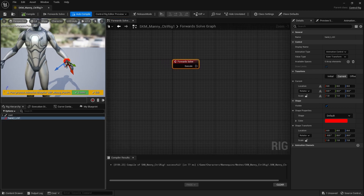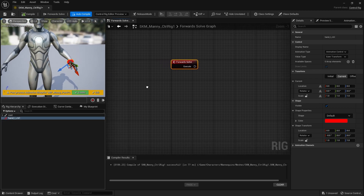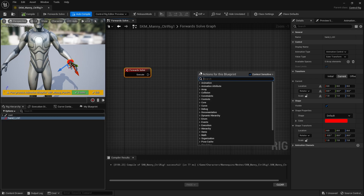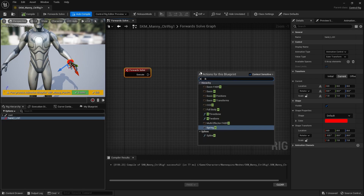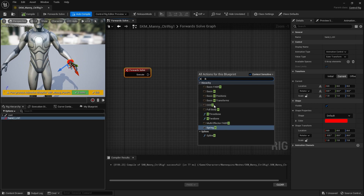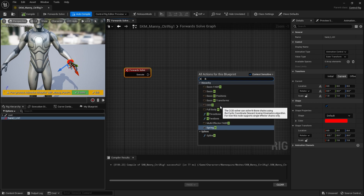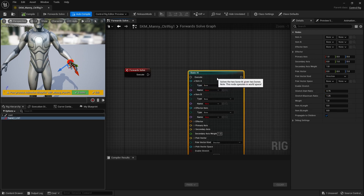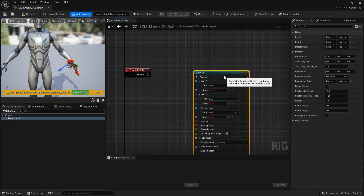So how do we actually use the IK node? There are three I want to go through. If you right-click and type 'IK' you get three options: Basic FABRIK, Basic IK, and CCD IK. I'm going to go through those three different nodes, starting with Basic IK and how it works.